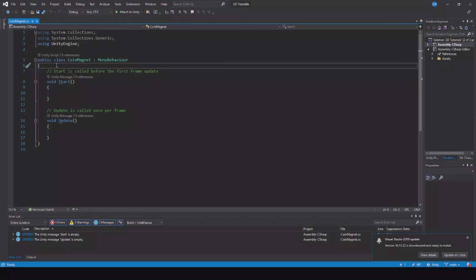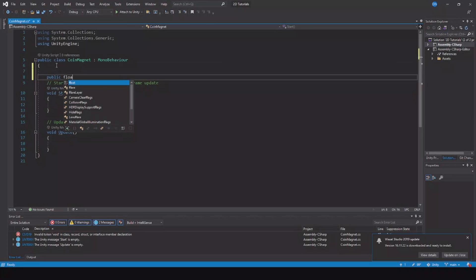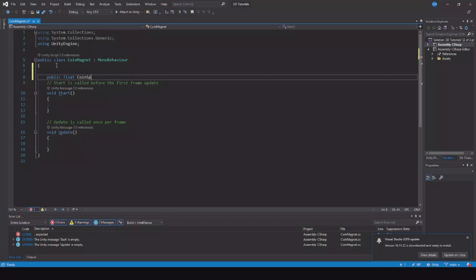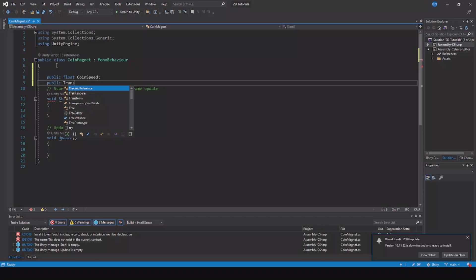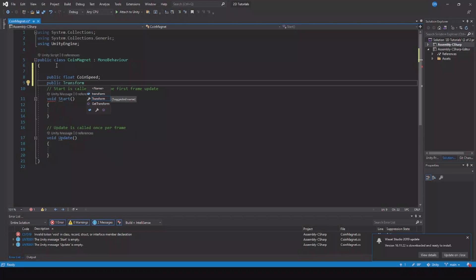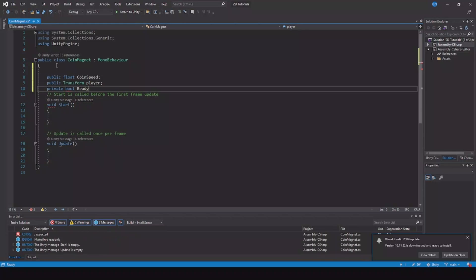Here we need a public float for the coin speed, which is how fast the coin should move from its current position to you. Then we need a public transform for the player, and a private bool called ready to move.